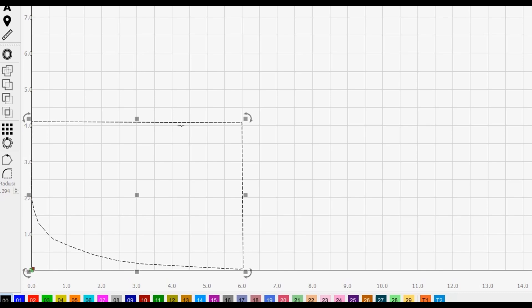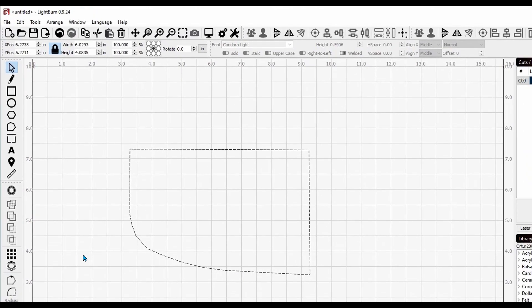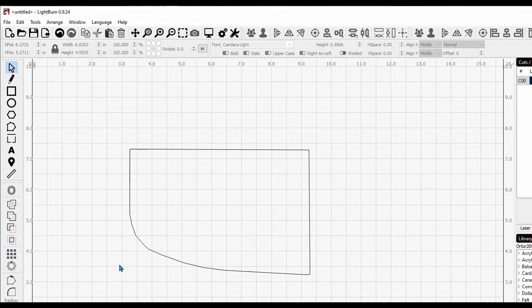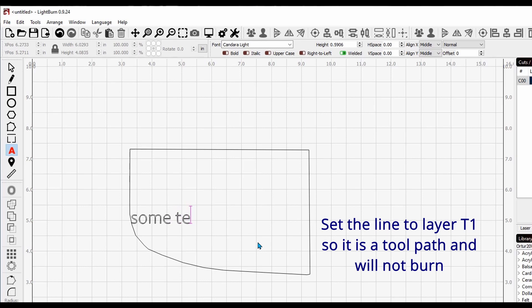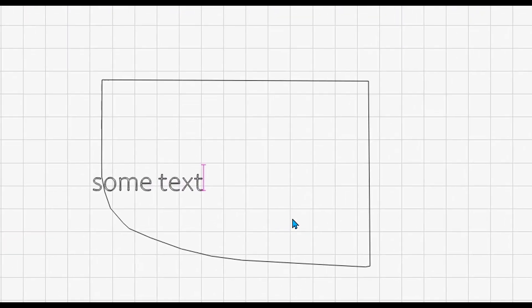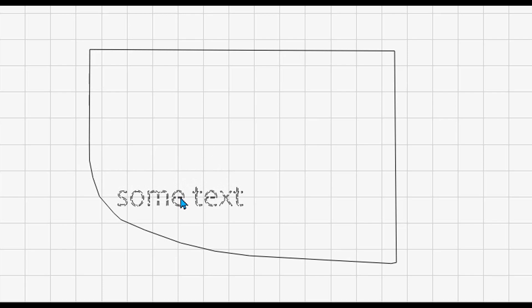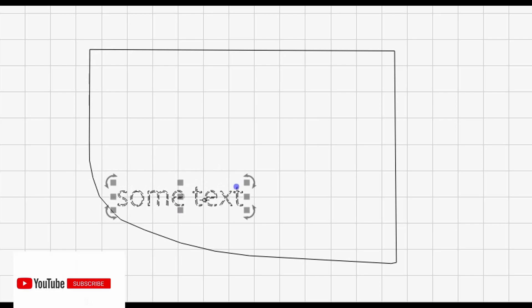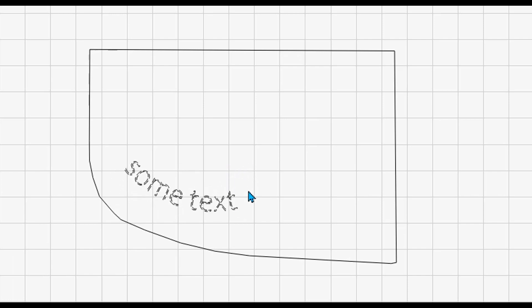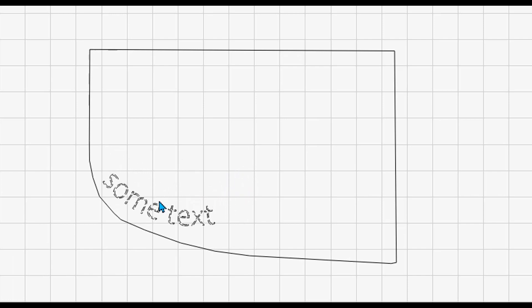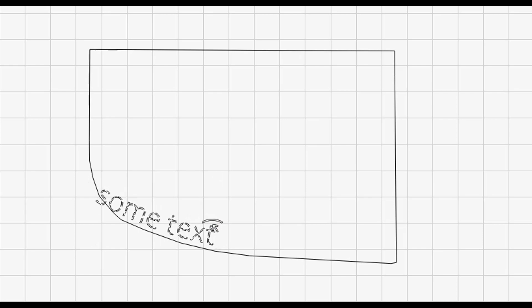So now I can put my design all throughout here and know that it's going to burn perfectly on the wood. For example, if I were to take some text and select it, bring it over here, and then grab this little blue dot right here and curve it and curve it again, I can get it right into the curve of that wood.